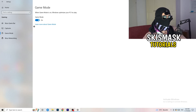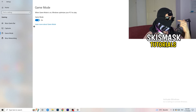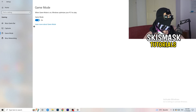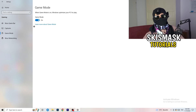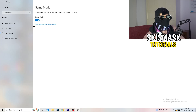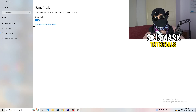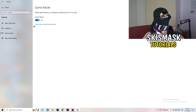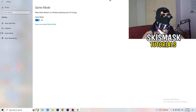Next go to Game Mode on the left-hand side. This one you need to check for yourself — on my PC it works better with Game Mode on, but on some PCs it won't. Turn it on, check it, turn it off, check it, and stick with whichever option works better for you.